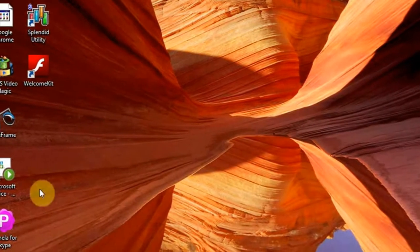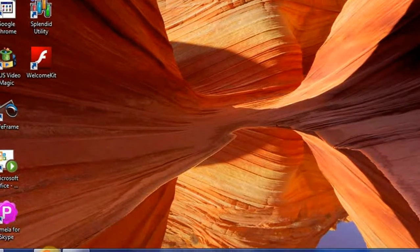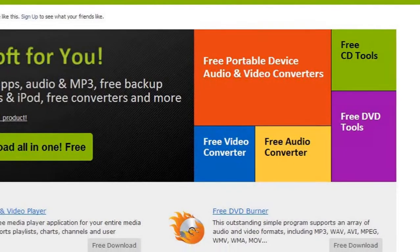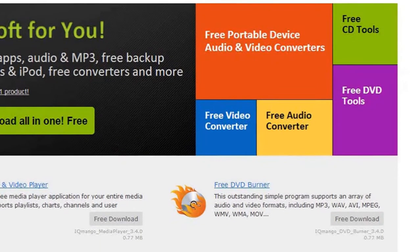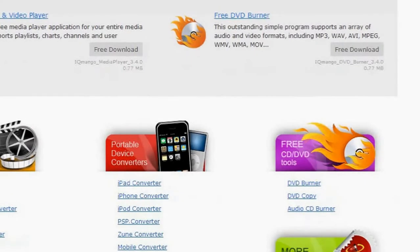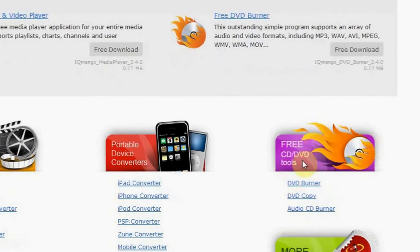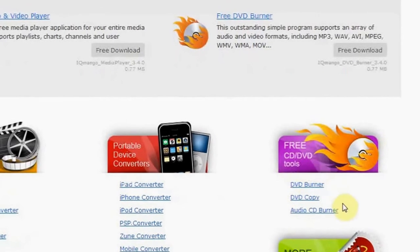The program is completely free and you can download it at the official website iKyMango.com. You will find the program in Free CD and DVD Tools section.